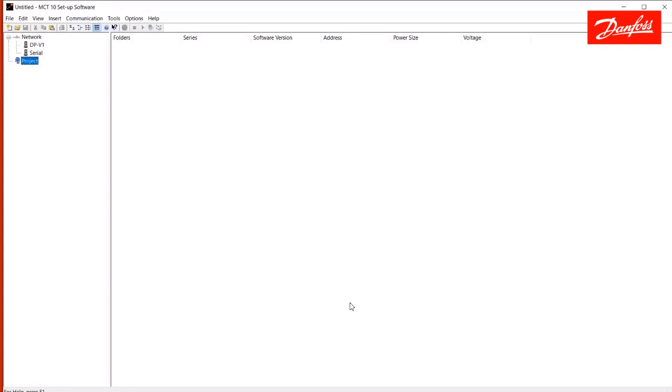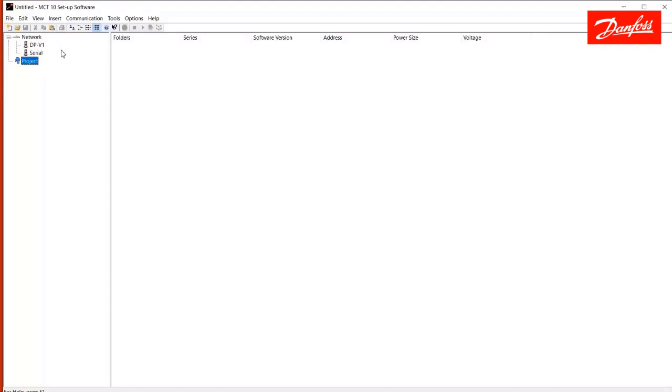Here we see the first screen or the opening screen of MCT10. We have two sides here. We have the network side and the project side. Anything that appears in the network tree, there's a live connection between the computer running the MCT10 and a VFD. On the project side, the drives that would be on the project side are offline. That's where you can save project files to, in the project side where I can access them later.